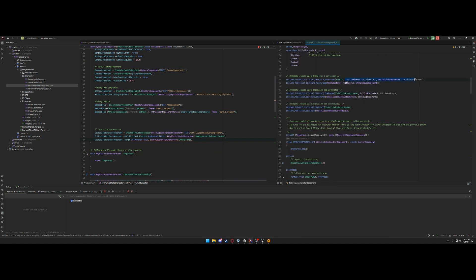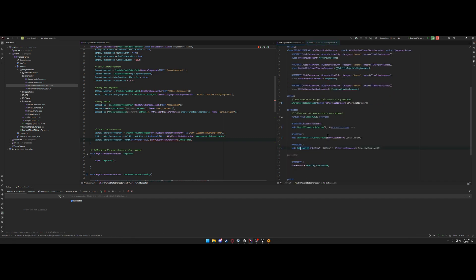Oh, we have the wrong parameters. There's a const, const reference of hit result, whatever collision component.